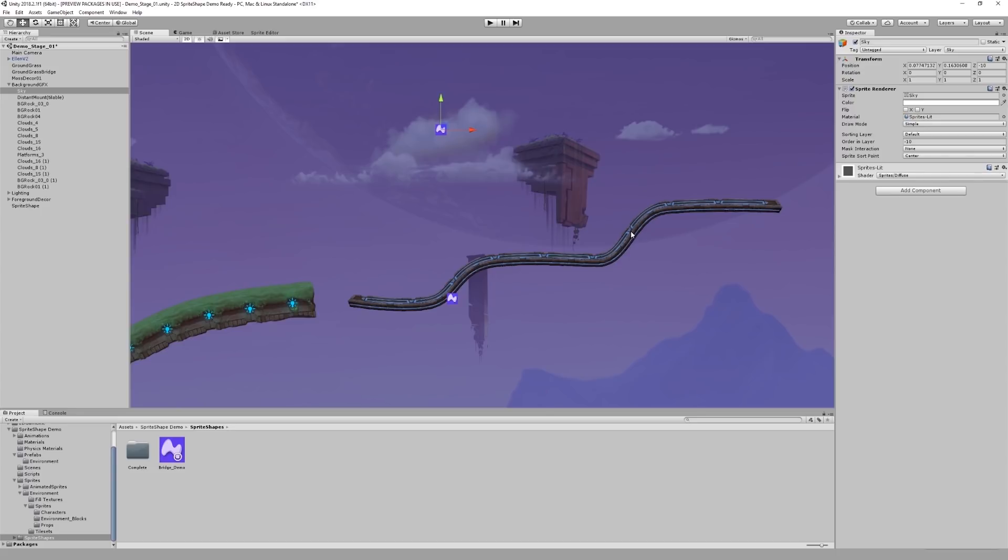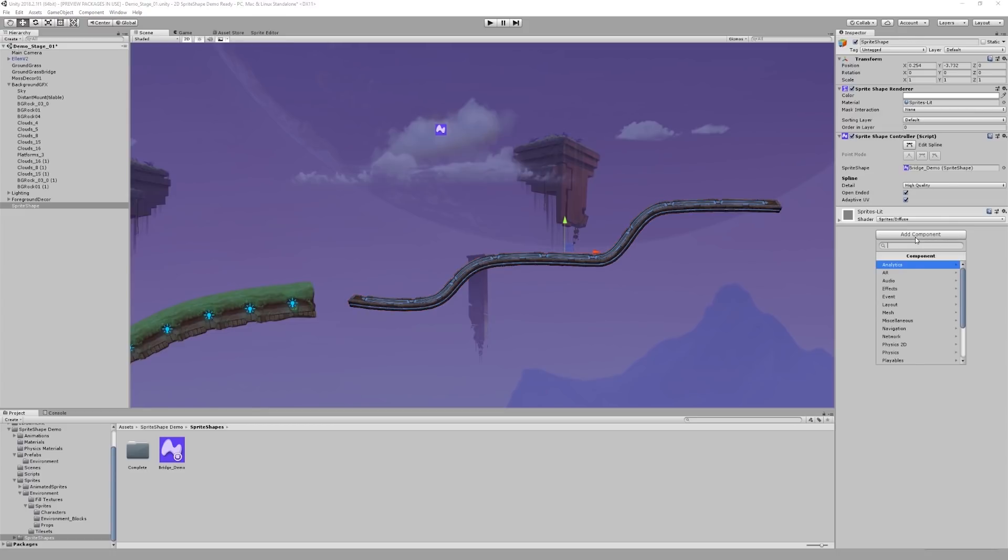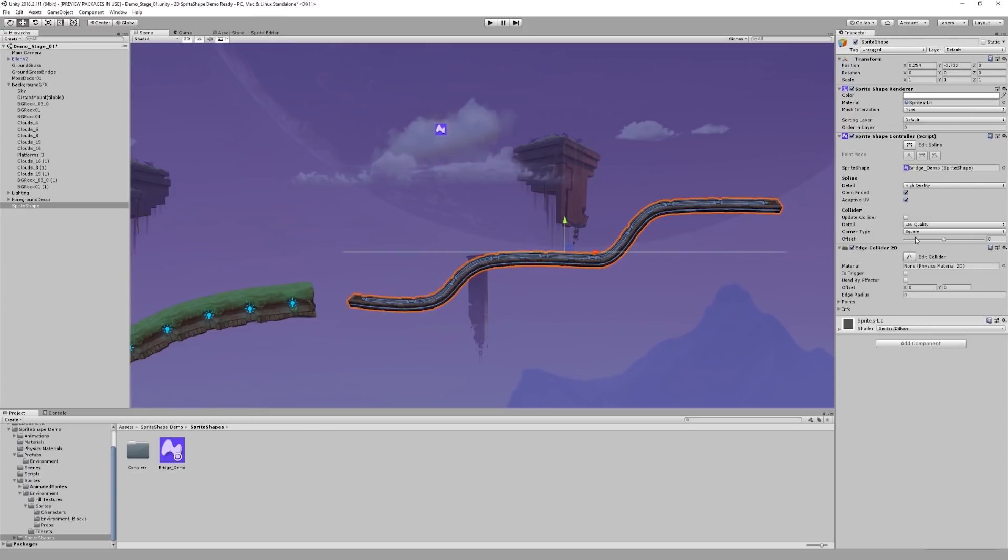So back to colliders. If I select my shape and in the inspector window add component, I can use a 2D edge collider to automatically generate a collider for this shape. Right now it's a straight line.